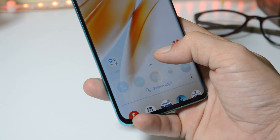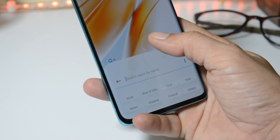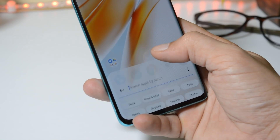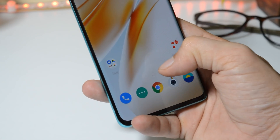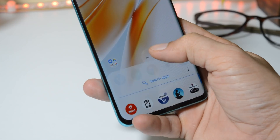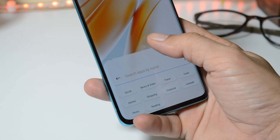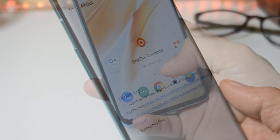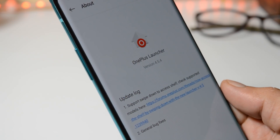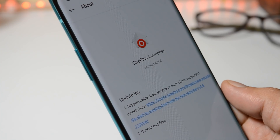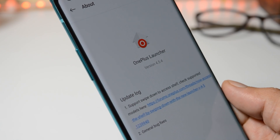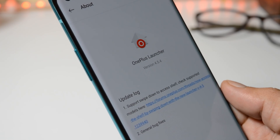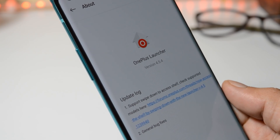With the release of OnePlus Launcher version 4.0, OnePlus is continuously working on adding new features to its launcher. Today in this video, we'll take a look at what new features will be coming in future updates on OnePlus Launcher. So without wasting any time, let's get started.